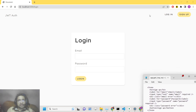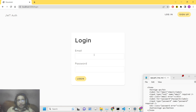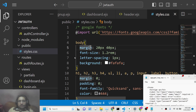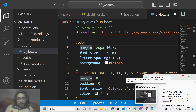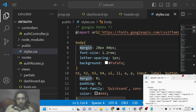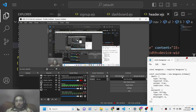After refreshing, the signup form and login form are now visible. We paste the CSS code — available from the blog post description — into public/styles.css to style the project. After refreshing, the forms are successfully styled with a clean layout.